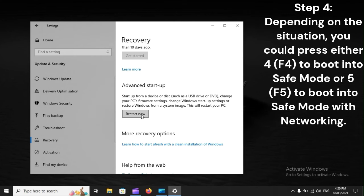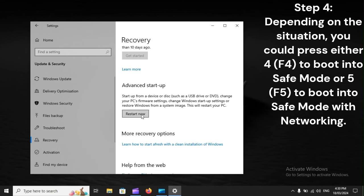Step 4: Depending on the situation, you could press either 4 or F4 to boot into Safe Mode, or 5 or F5 to boot into Safe Mode with networking.